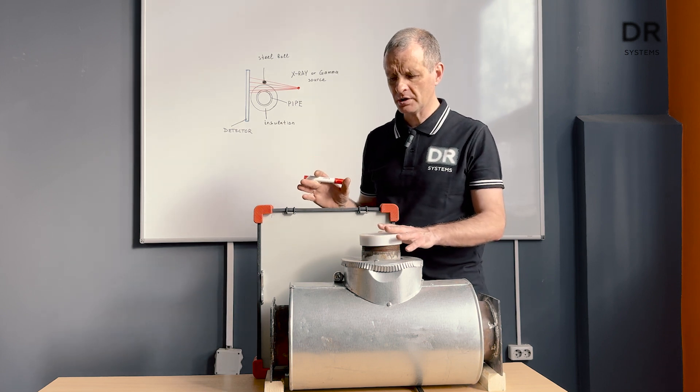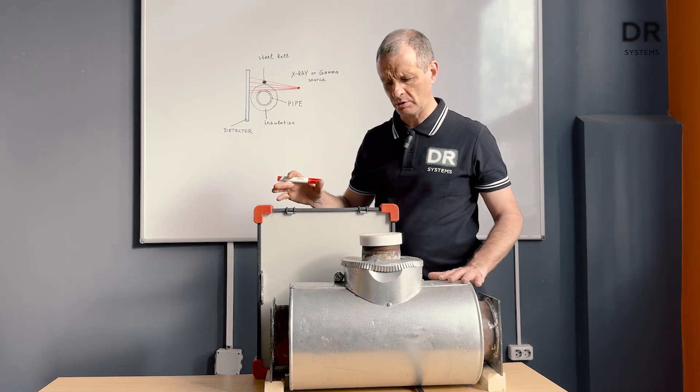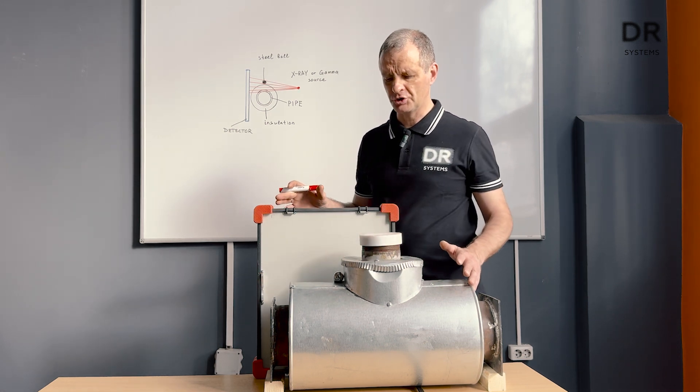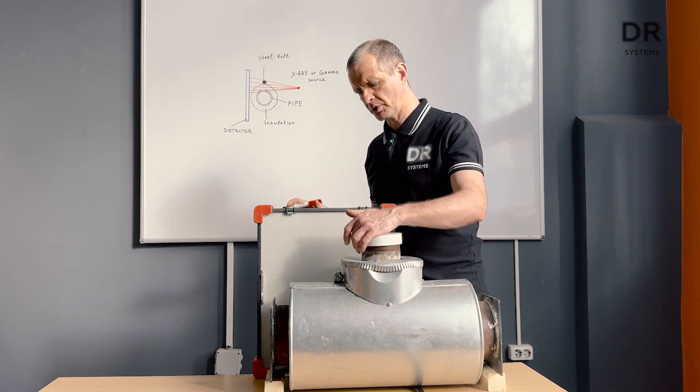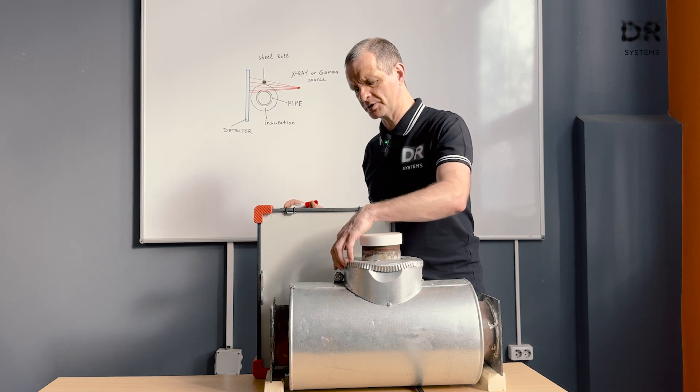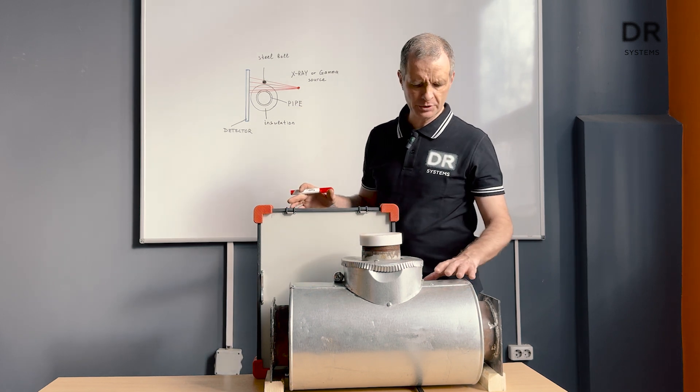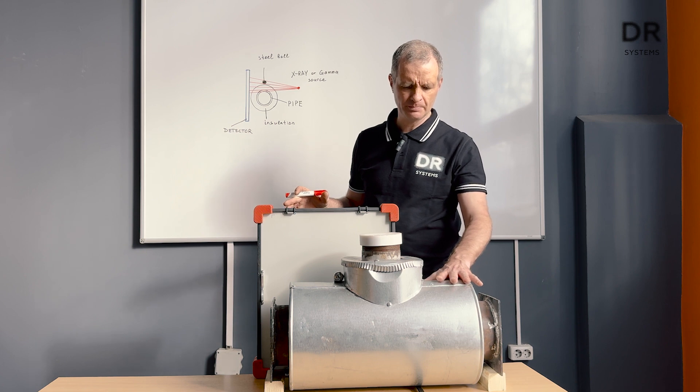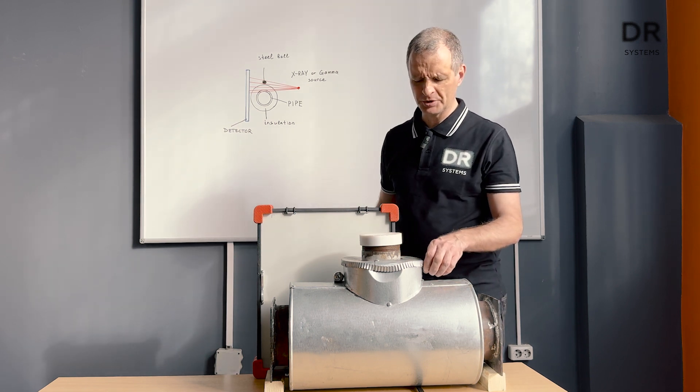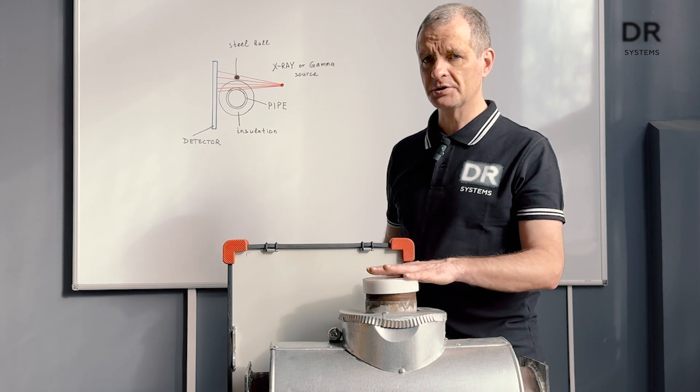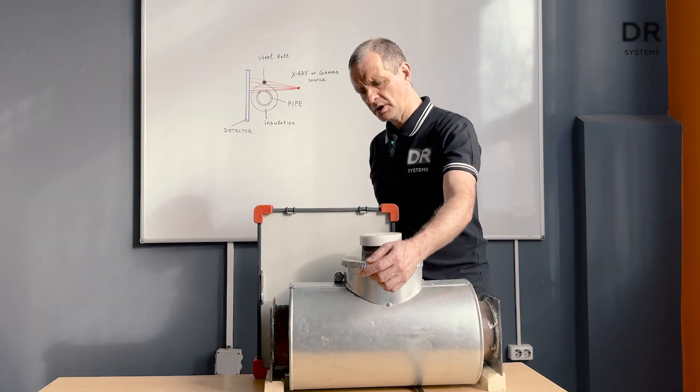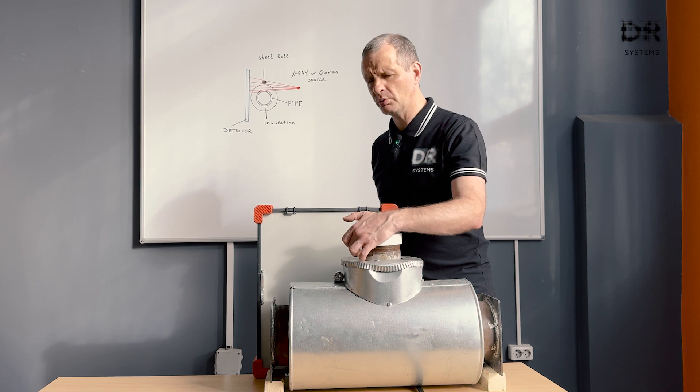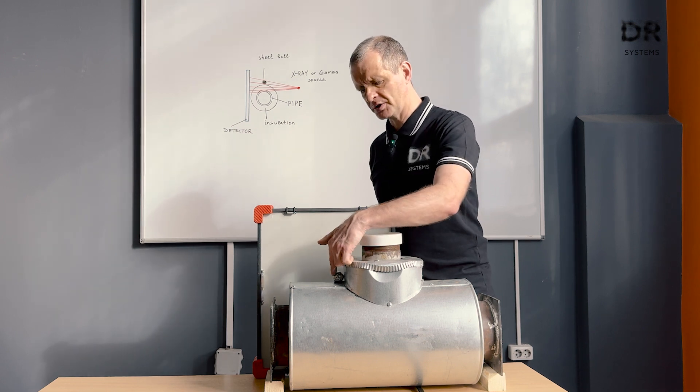It's not a good idea to try to measure all the walls at one image. If we are interested to measure this part of the pipe, the steel ball must be here. If we want to measure this pipe, we move the detector and we move the ball here.